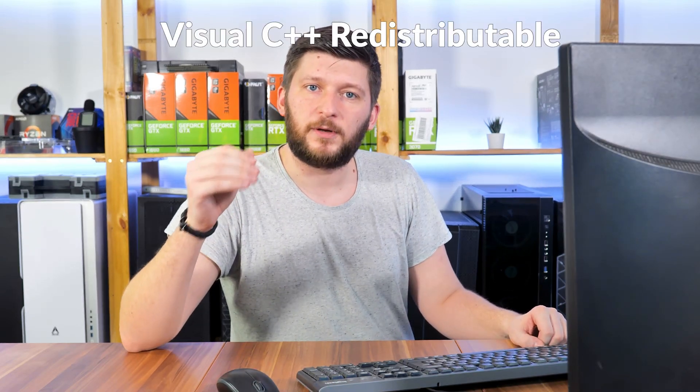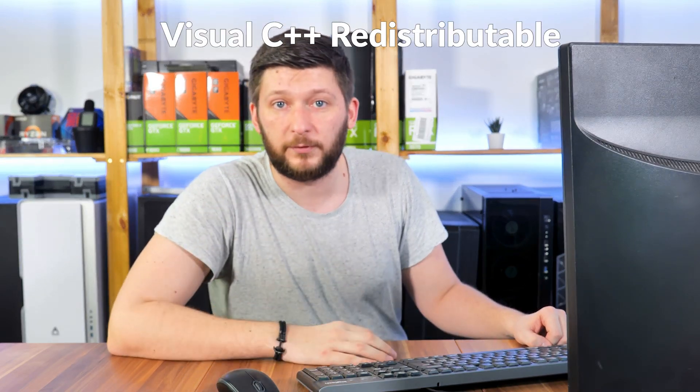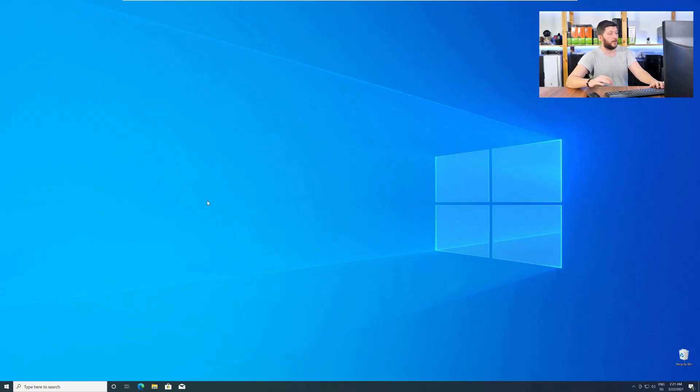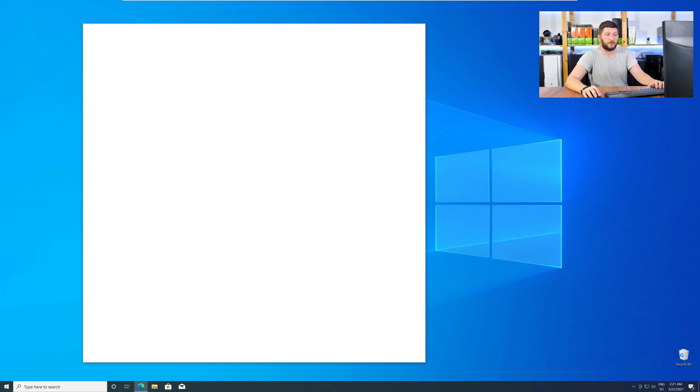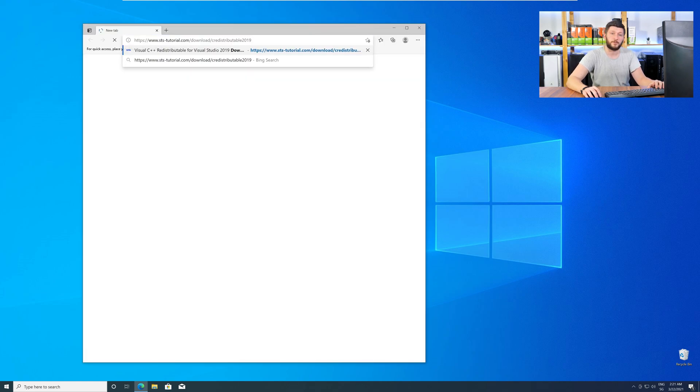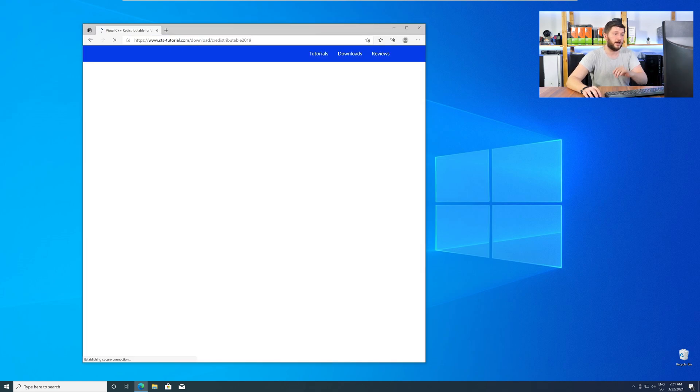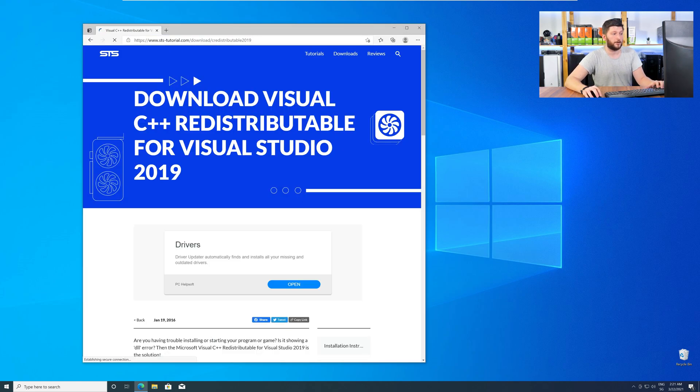There is a package from Microsoft itself called Visual C++ Redistributable, and that one contains the DLL, and it should fix the error if it hasn't been done before. So, let's go back to our website with the method two link in the description or the eye symbol in the upper right corner.